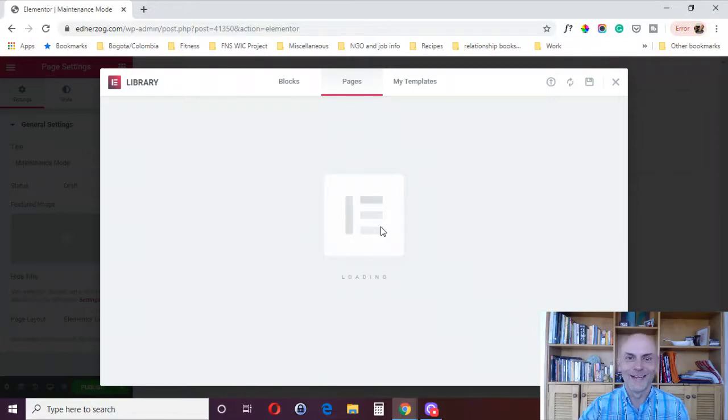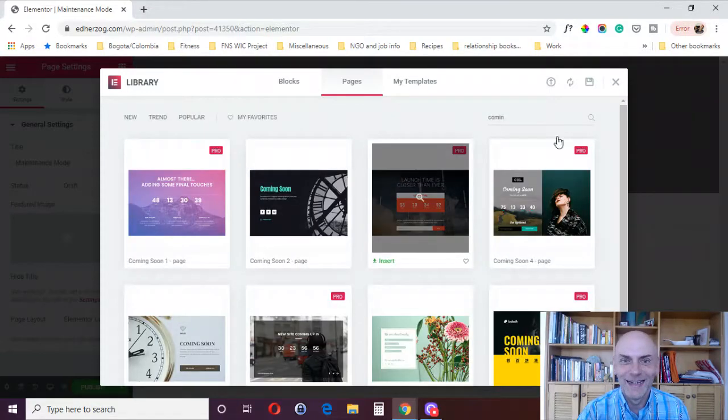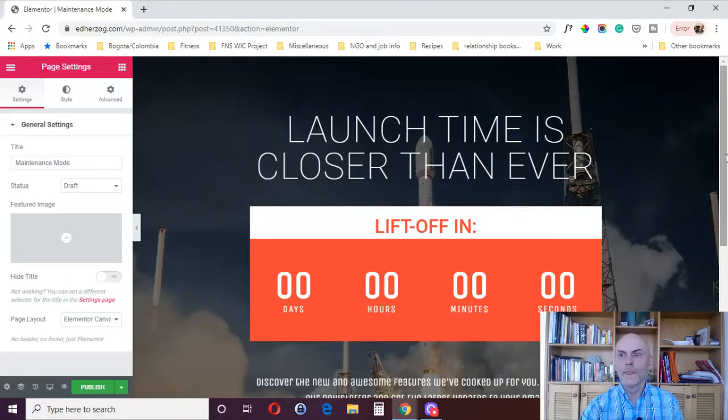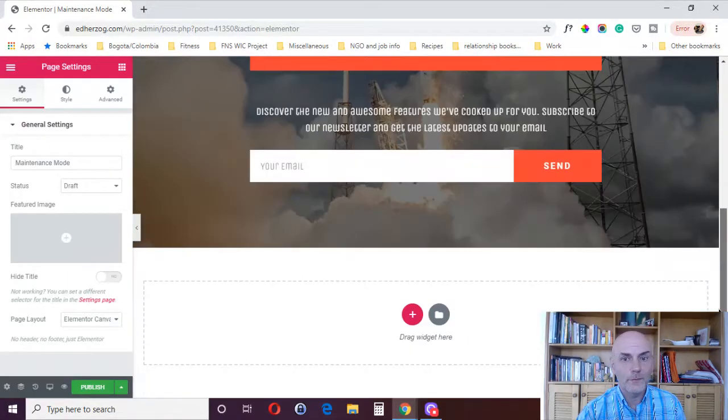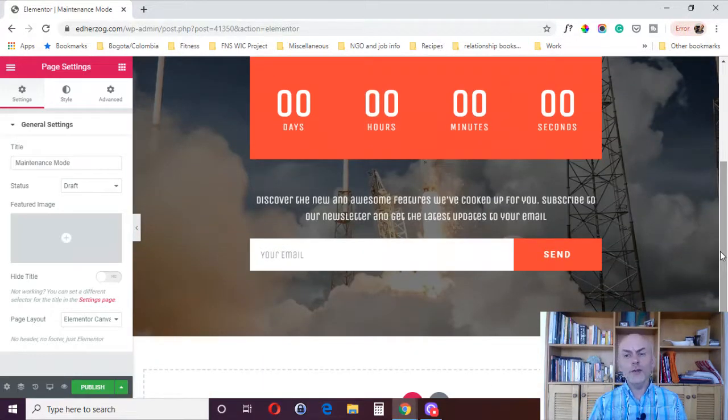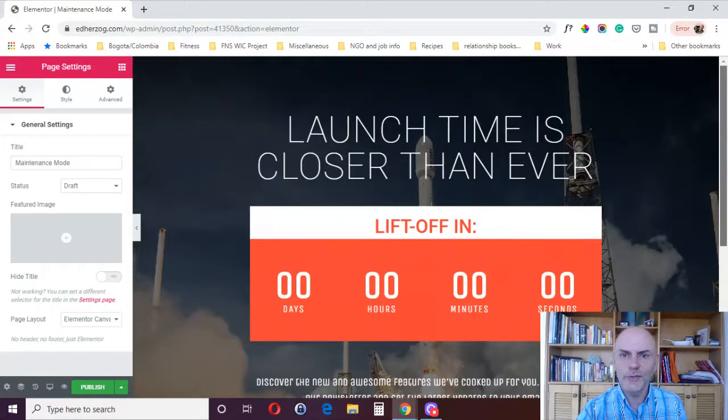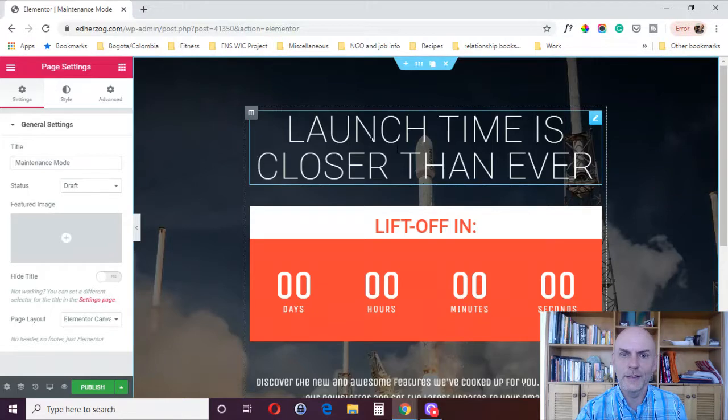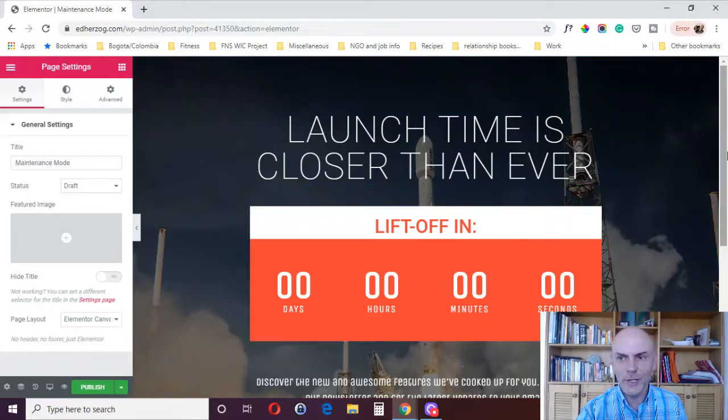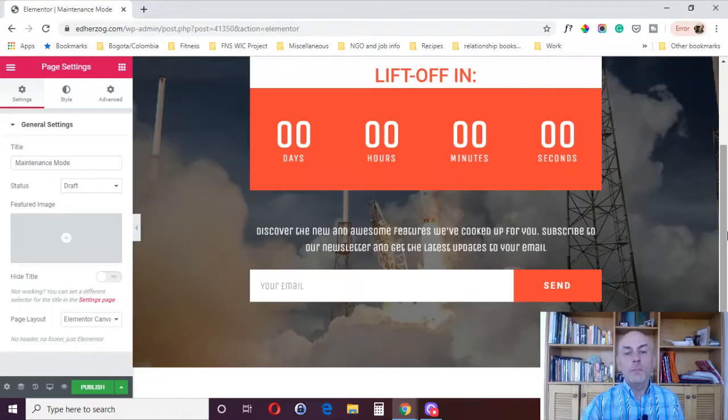Here we go again. And there it is, right? And then, and here's one thing, I think this is a good idea. You see this page designed, coming soon, launch time is closer than ever, lift off in, you set your countdown timer, but you should also think about how are you going to use this page while you're not really getting traffic to your full website, right?